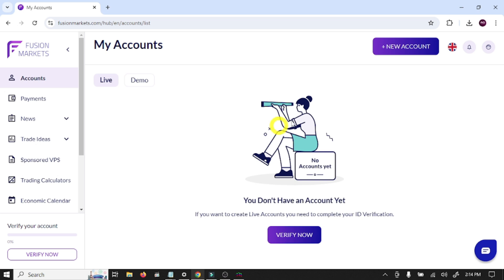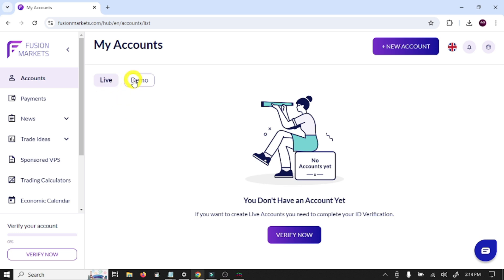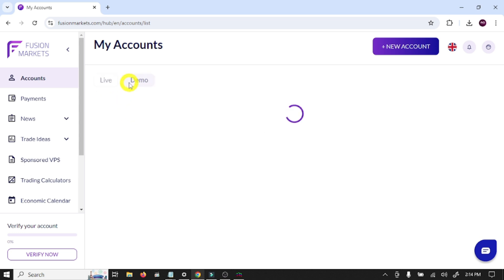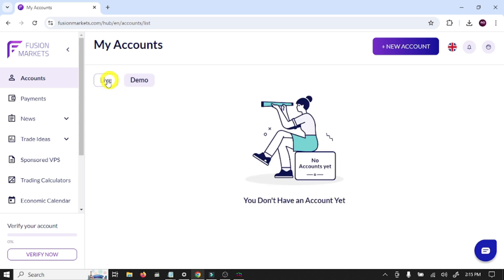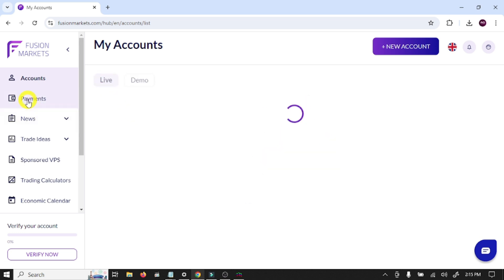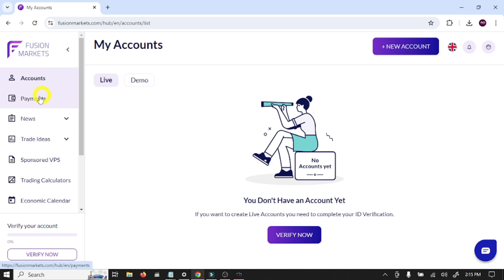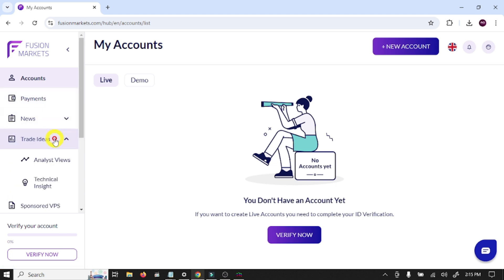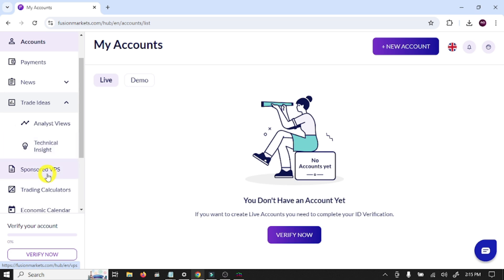So this is our main account dashboard. Here you can see the account window where you can see your live and demo accounts. This is the payment option where you can deposit or withdraw your funds. This is the news option and trade ideas. This broker provides you analysis and technical insights.